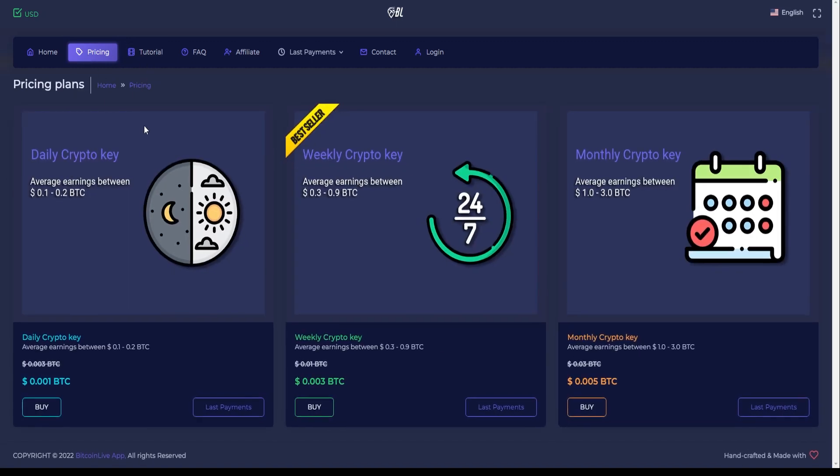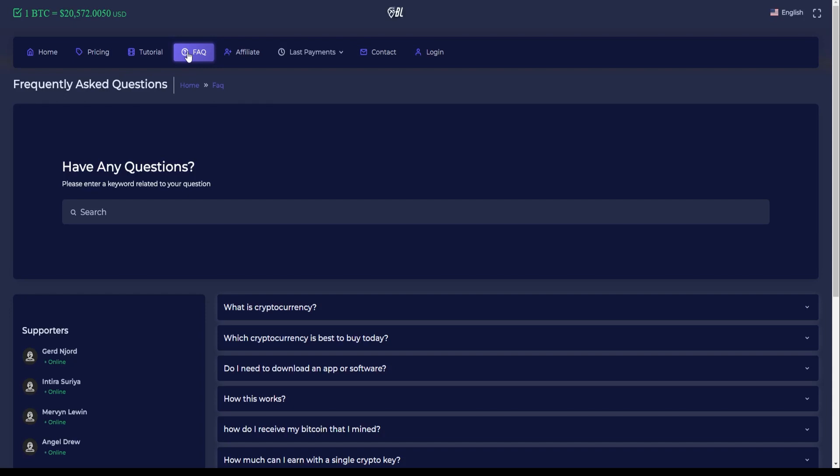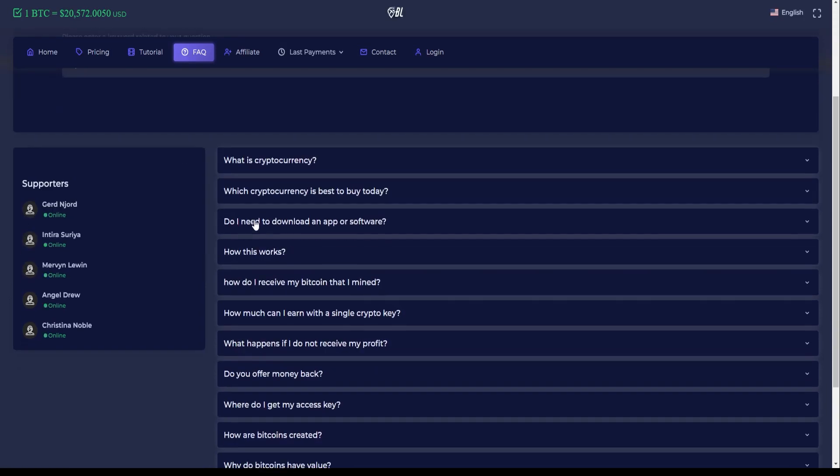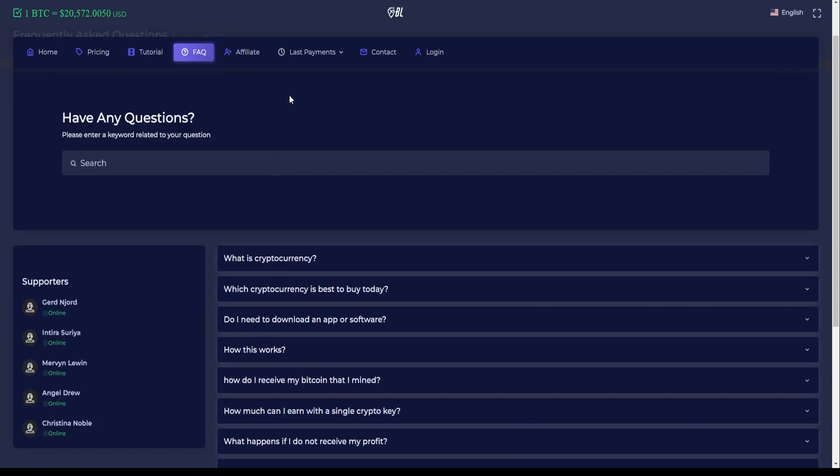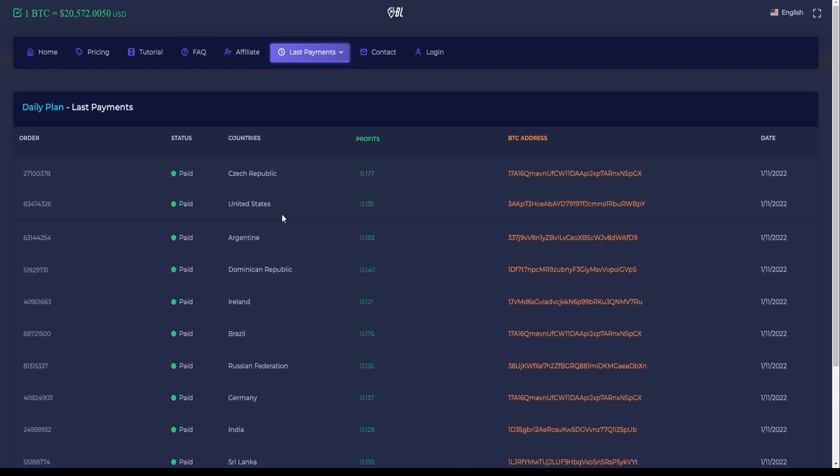If you're a bit skeptical, here's a way you can verify that these other users are actually receiving what they've earned. If you hover your mouse over the top of the page here where it says Last Payments and then click on Daily, you can see the latest cashouts from users all over the world. The orange text on the side here is their BTC addresses. Just copy one of these addresses and head over to Blockchain.com.